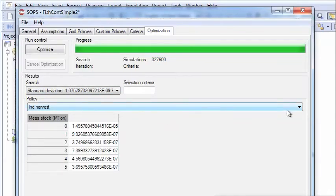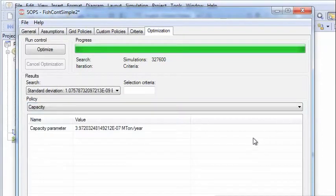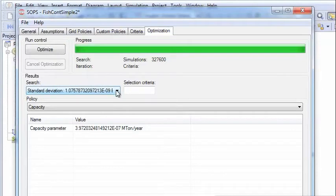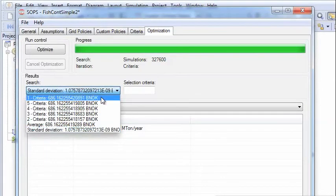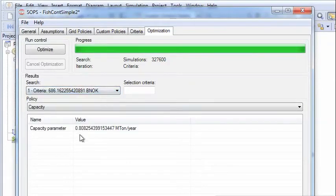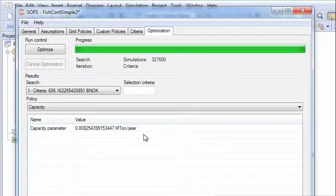We can also look at capacity. And here we see that it's also determined with high accuracy, and the exact value is 0.8 million tons per year.